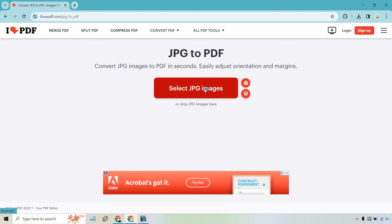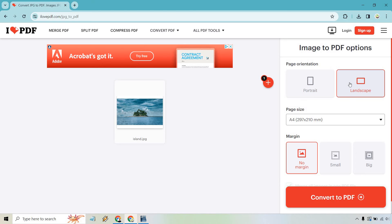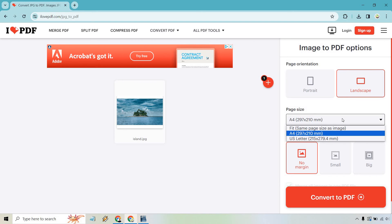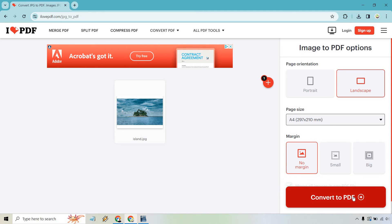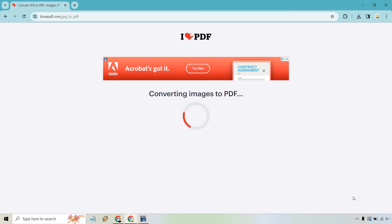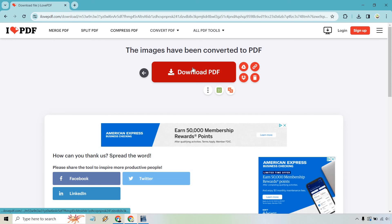Let's select our JPG images. I just have one here — as you can see, it's going to be the island picture. Once you upload it, you can do portrait or landscape. I like landscape. You can choose page size — really up to you — and set the margin to none, small, or big. Once you have your settings, click on Convert to PDF. And just like that, we can download the PDF right here — simply click on it.